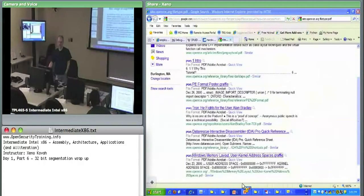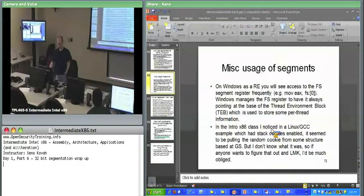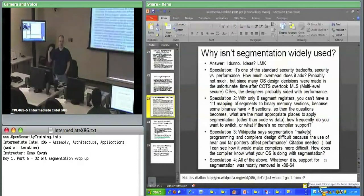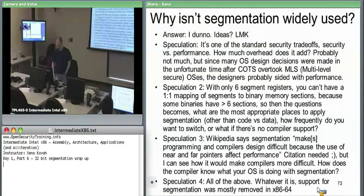Linux has something similar based on GS. So why isn't segmentation widely used? There can be many speculations about why Intel had this in there from the beginning and OS manufacturers didn't take advantage of it.